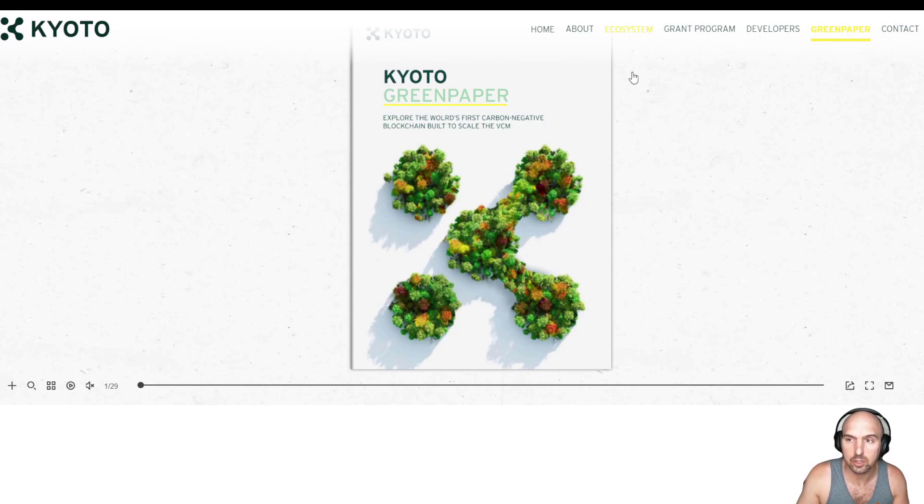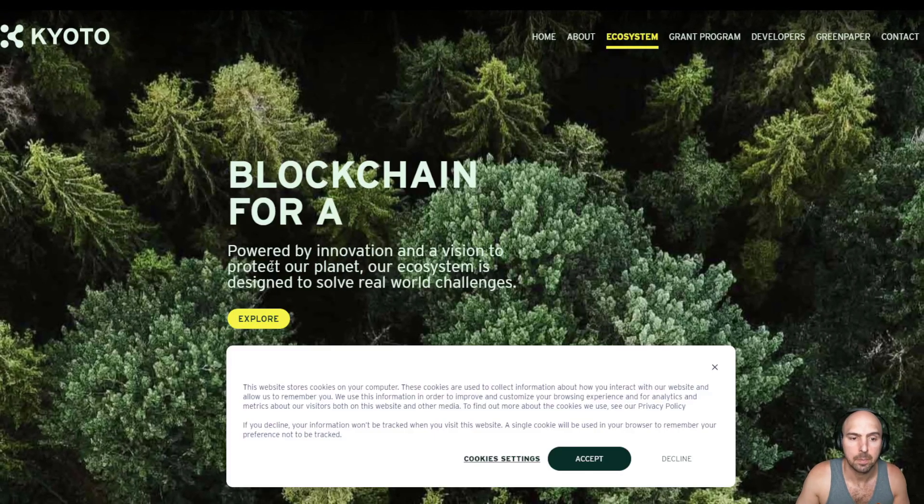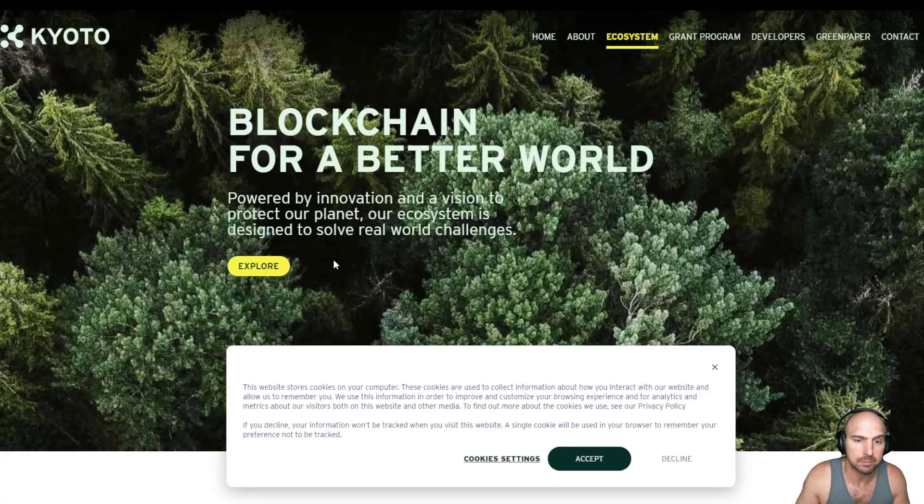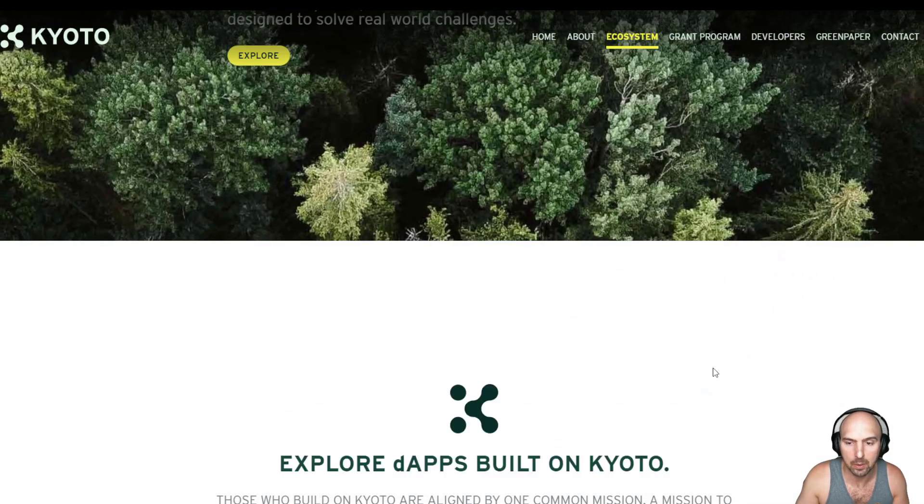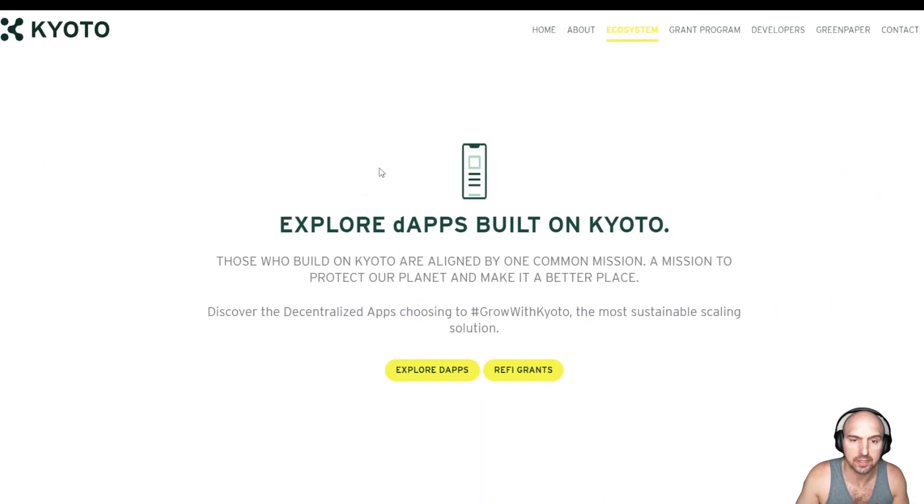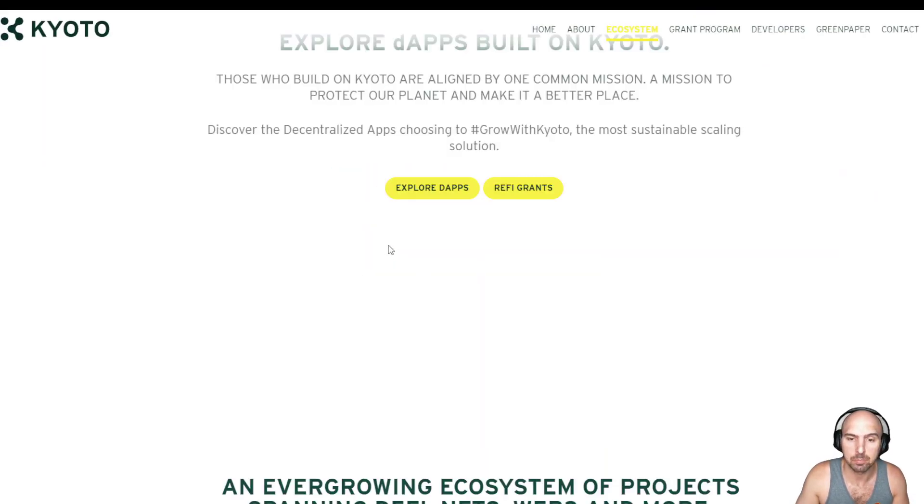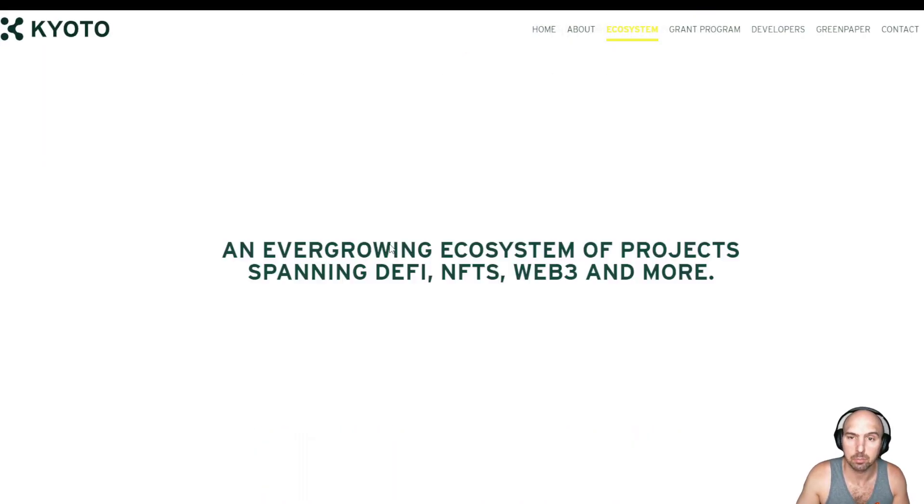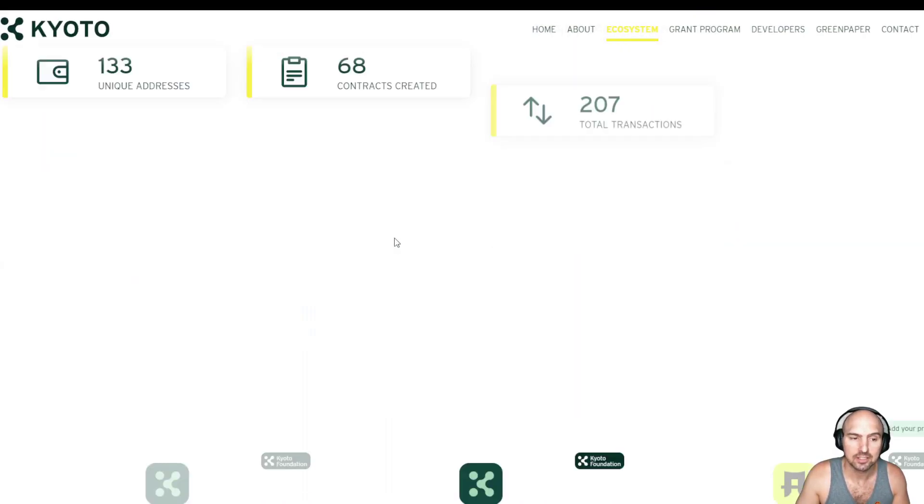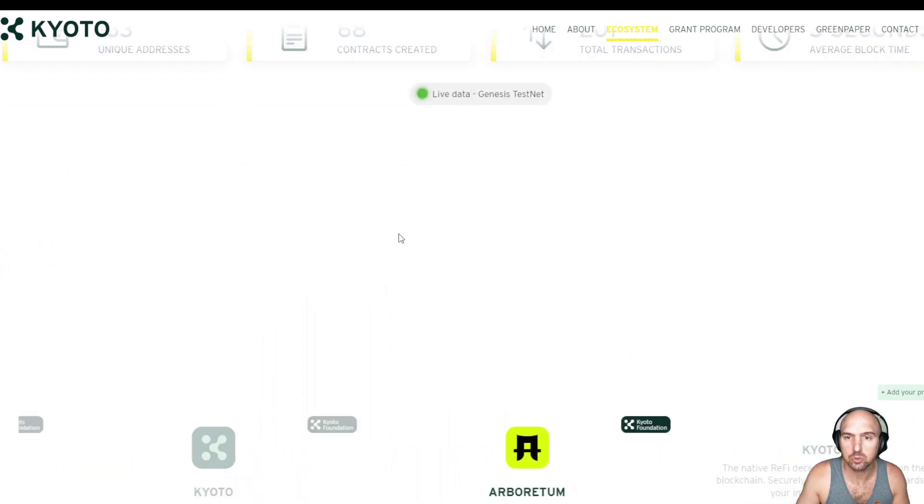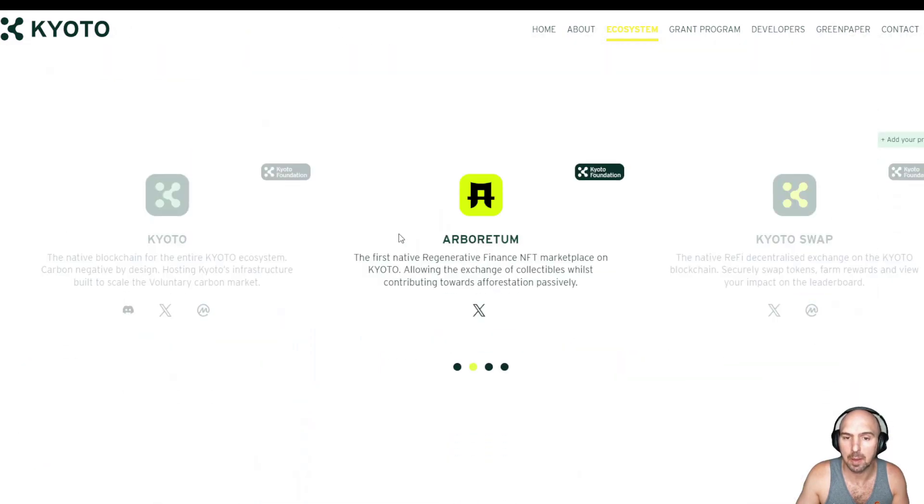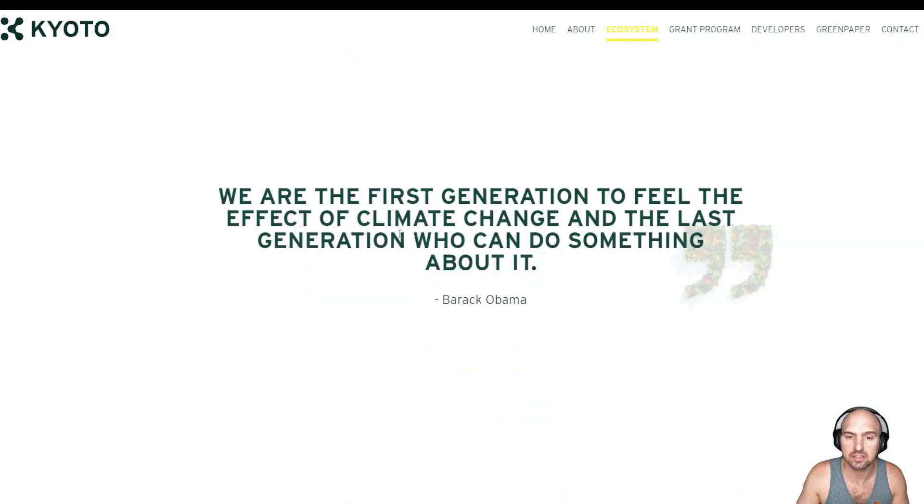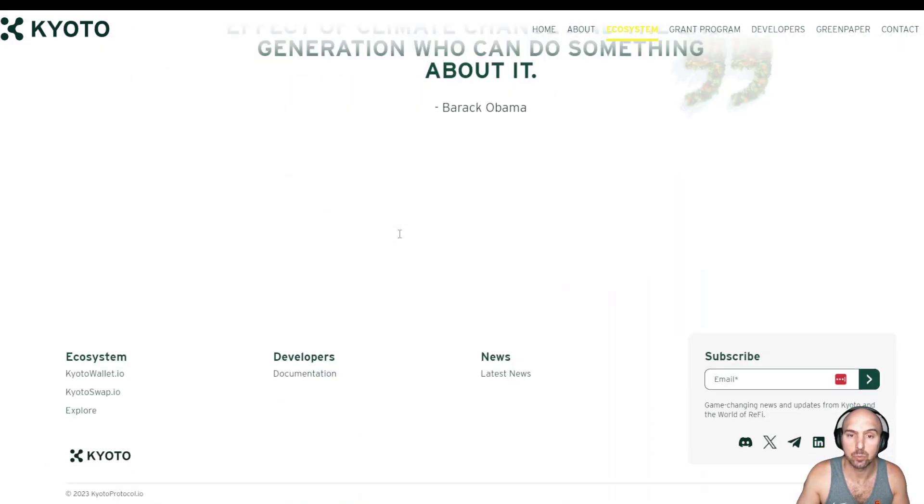Then their ecosystem where you can explore more about what they're doing and the dApps that are built on their blockchain. So they are just doing some amazing things and I can't wait to share this with you guys.